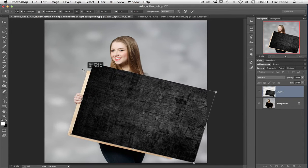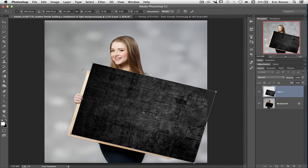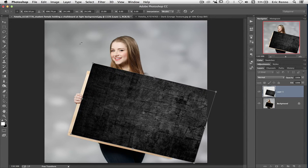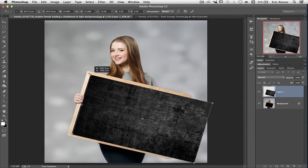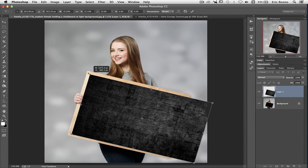Now because I've still got that chain link selected, it's going to move it in proportion, but I don't actually want it to. So I'm going to go up and click on that, and then I've got my Free Transform back again. And I can match these up.